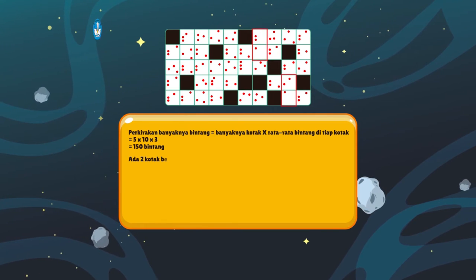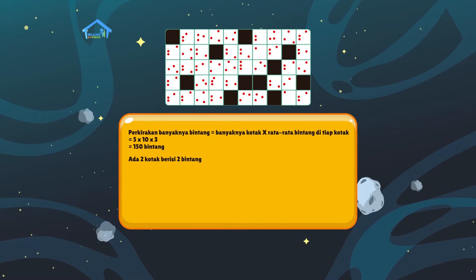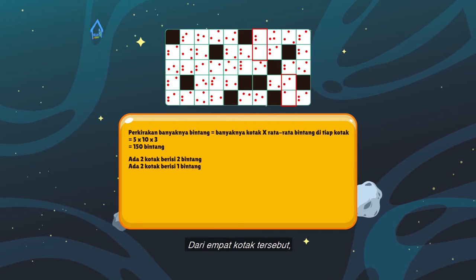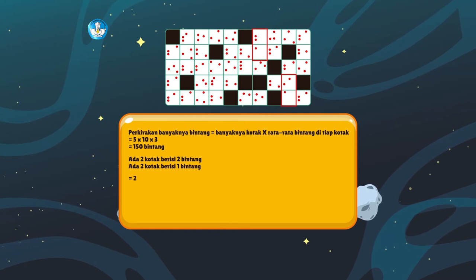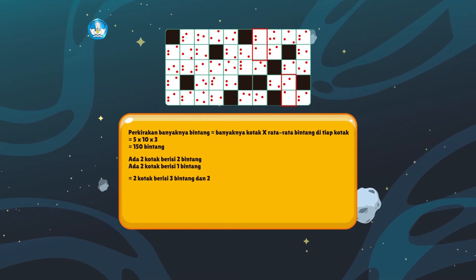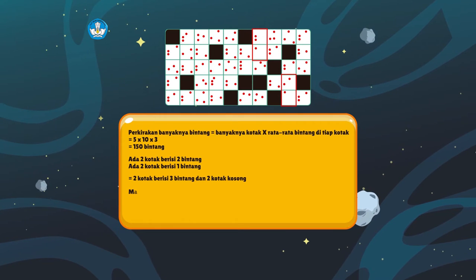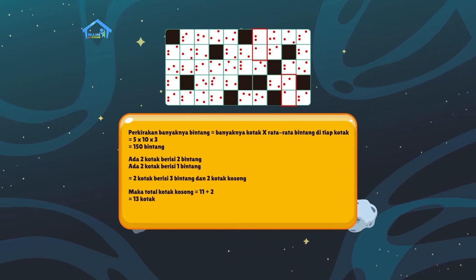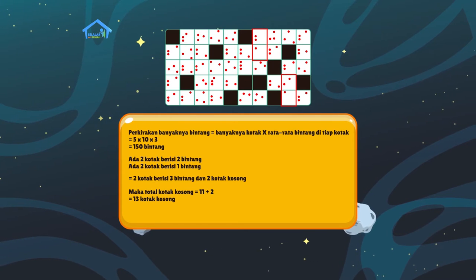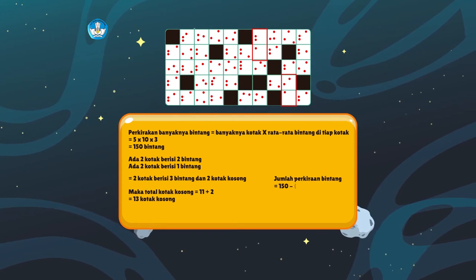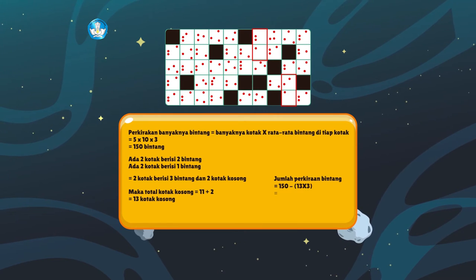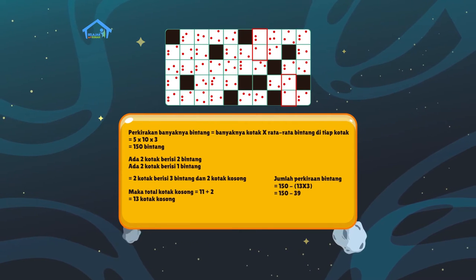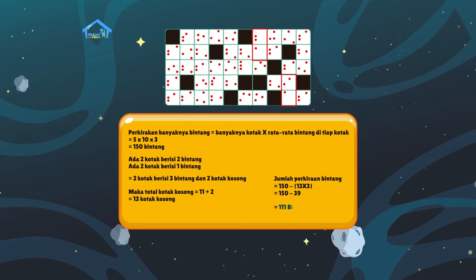Namun, ada 2 kotak berisi 2 bintang, dan ada 2 kotak juga yang berisi 1 bintang. Dari 4 kotak tersebut, kita bisa anggap sama dengan 2 kotak yang berisi 3 bintang dan 2 kotak kosong. Maka, total kotak kosongnya menjadi 11 ditambah 2 sama dengan 13 kotak kosong. Itu artinya, jumlah perkiraan bintang dikurangi 13 kotak x 3 bintang atau 150 dikurangi 39 bintang. Jadi, perkiraan banyaknya bintang yang ada di peta adalah 111 bintang.